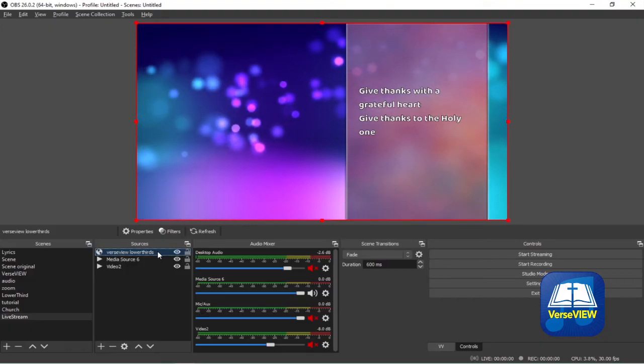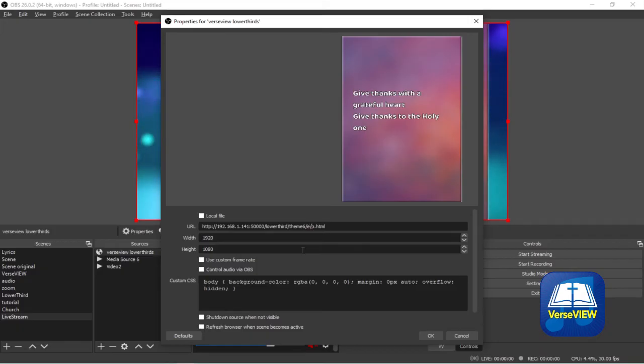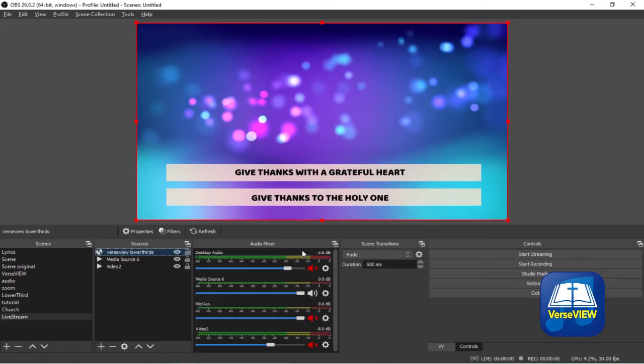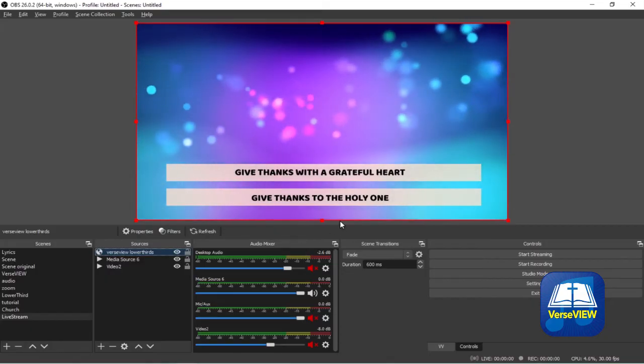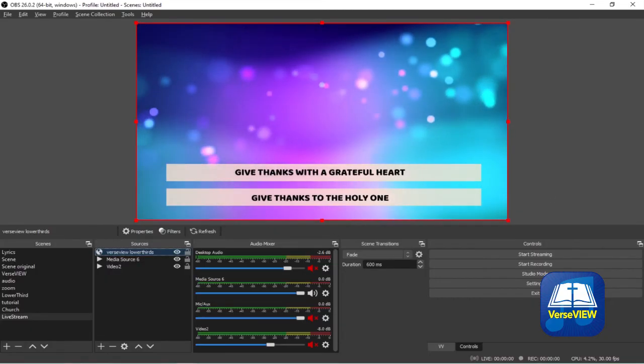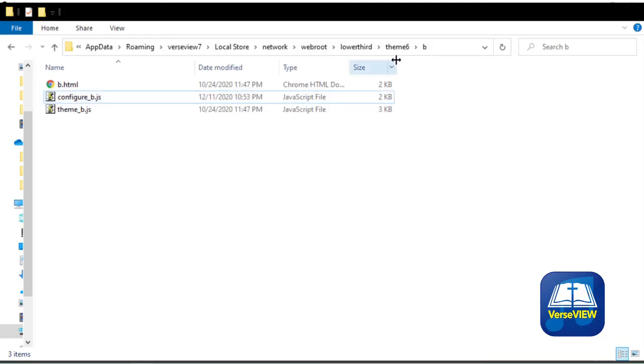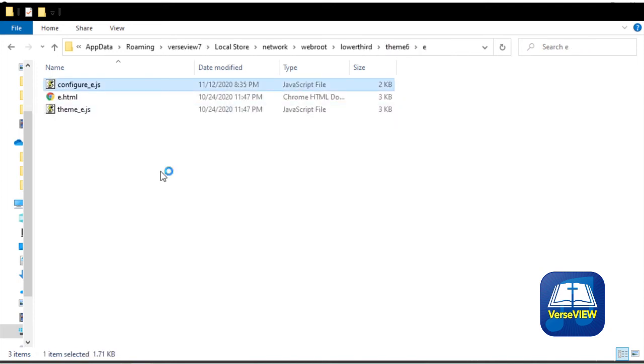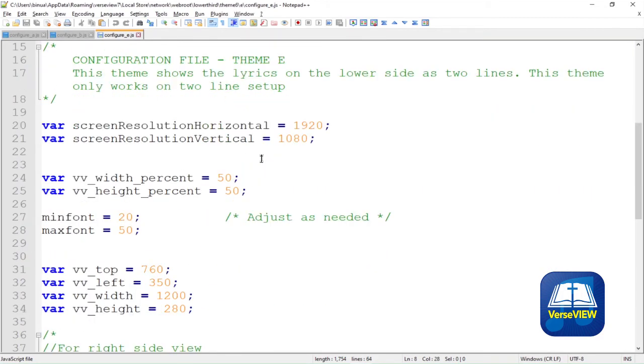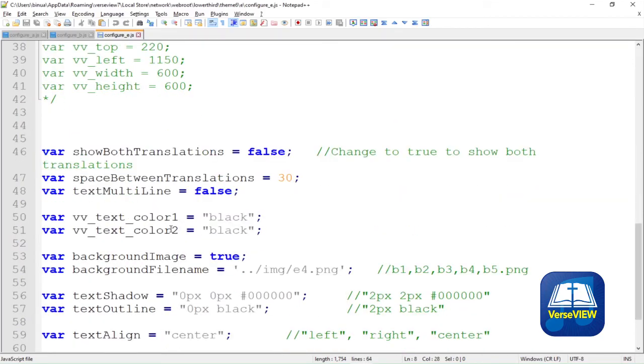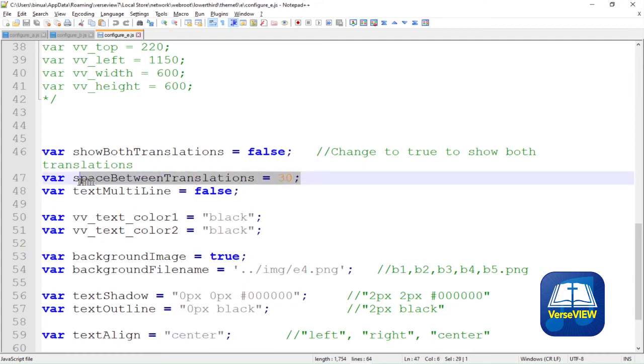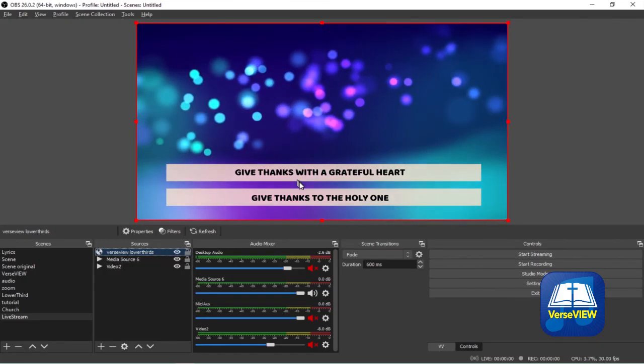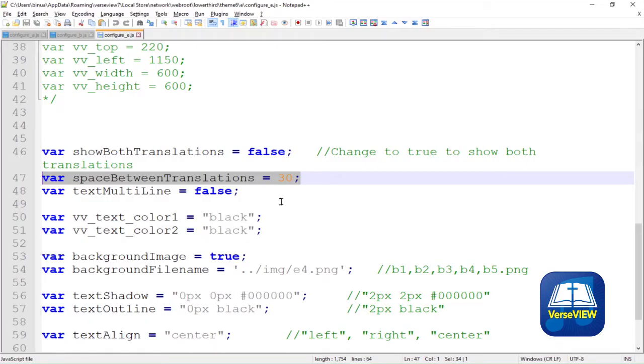Now let's go to the next one to e/e.html. So this is the one that's good for two lines and no transliteration. Here is one theme with a beige background and black text. Let's go to the folder E, edit configure_e.js. Scroll down here. There's a tag called Space Between Translations which is set for 30 pixels. That's the space between the two lines, so if it needs to be closer you can adjust that value.